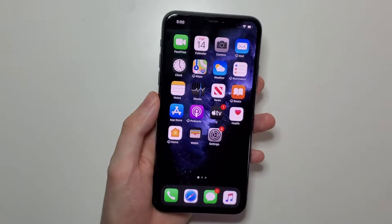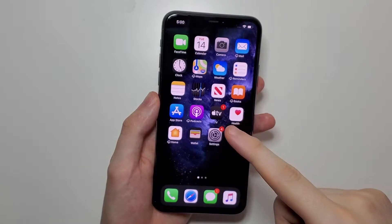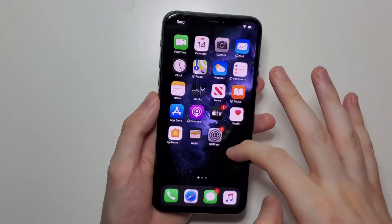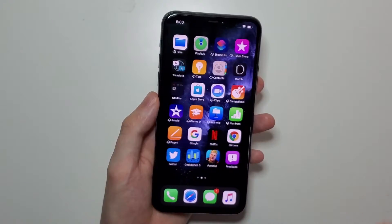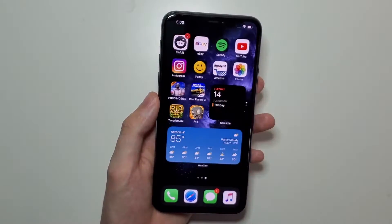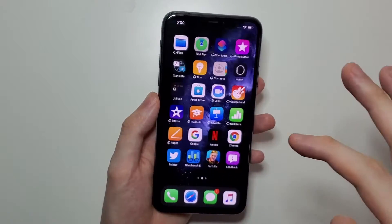Hey guys, I'm going to show you how to hide a home screen app page on iOS 14. This is brand new for iOS 14.